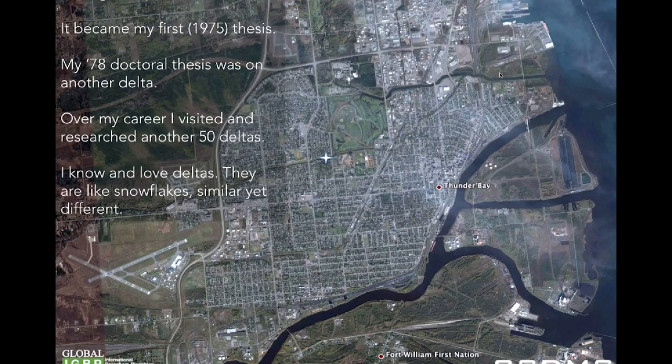I grew up on a delta — it's called the CAM delta. I wrote my first thesis on it in 1975, which means I'm old. I got a doctorate degree on another delta, from UBC. I've been studying deltas on and off — mostly off — but I've visited about 50 of them and written many papers on them.